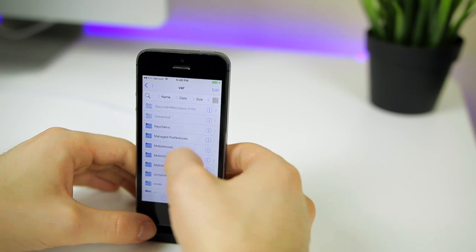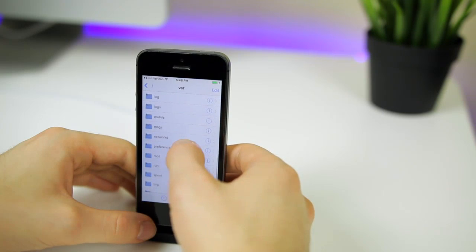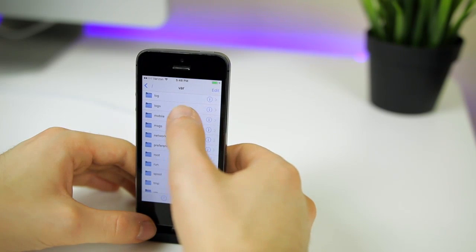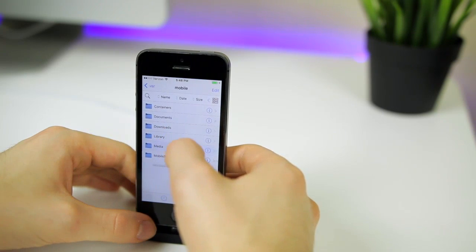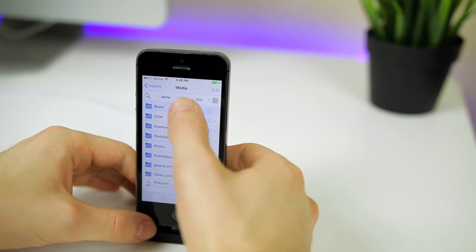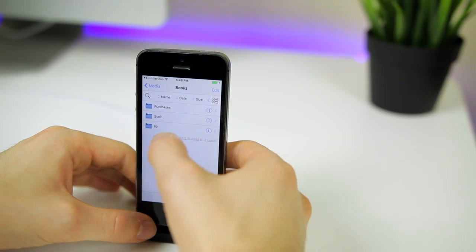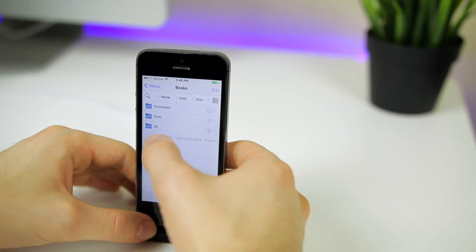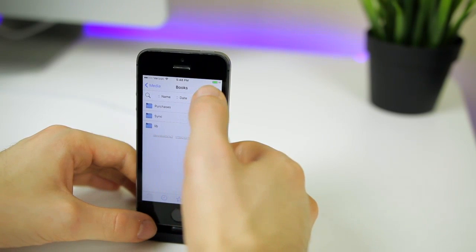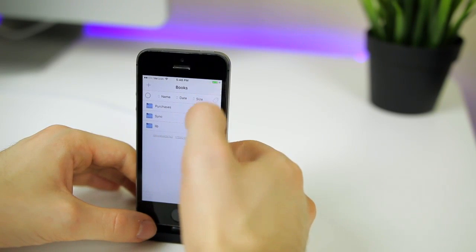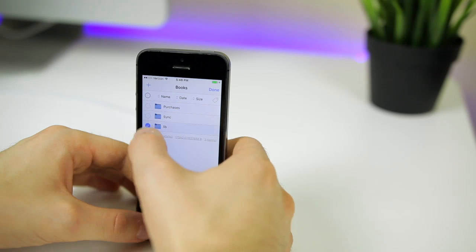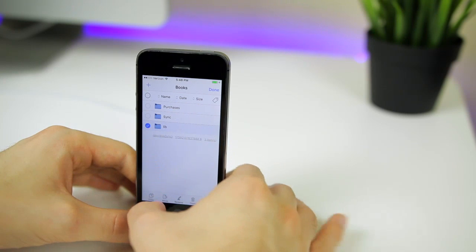We're going to navigate to var, then scroll down to mobile, then to media books and you should see the lib folder right there.